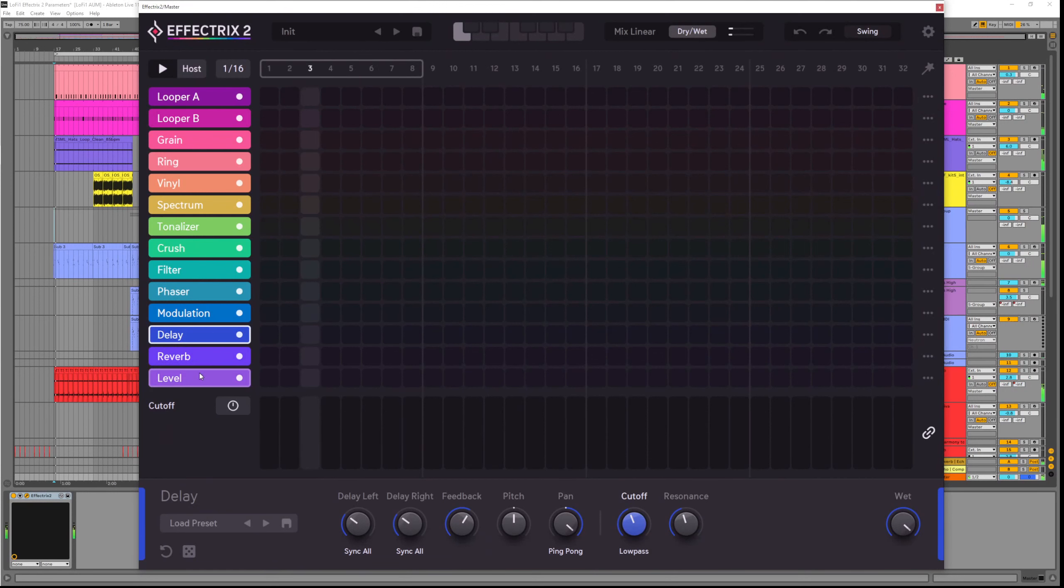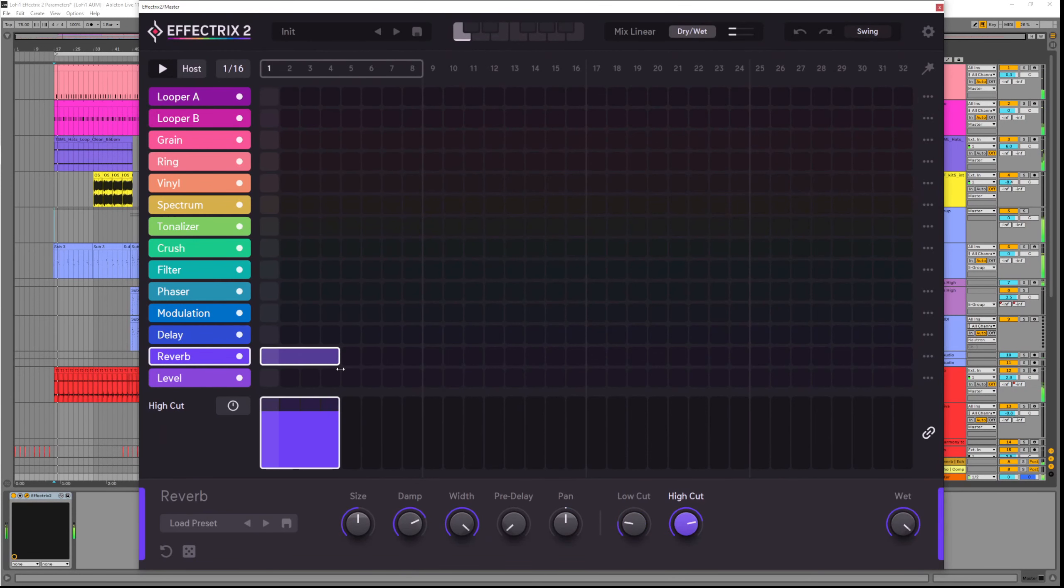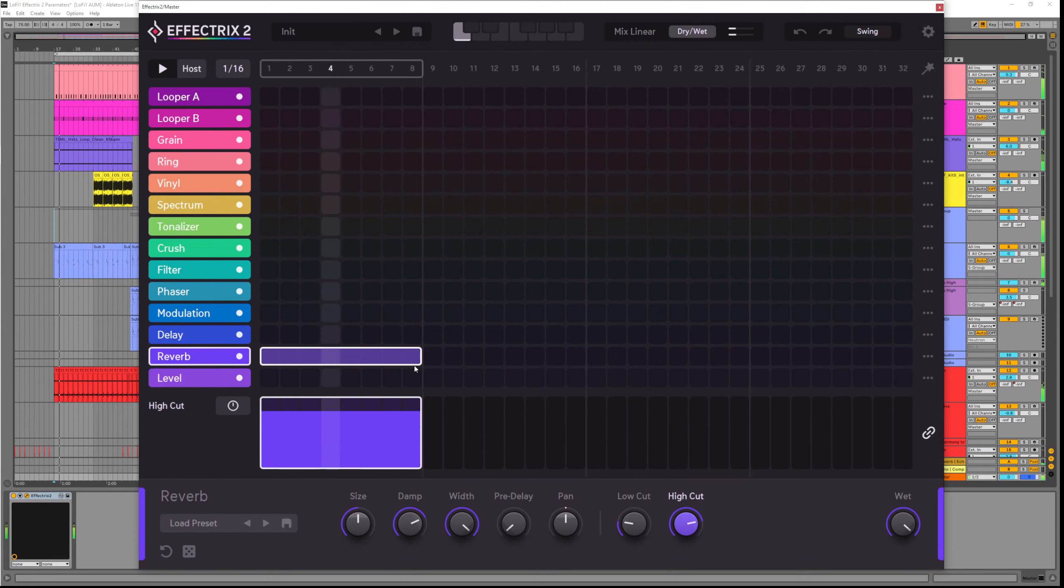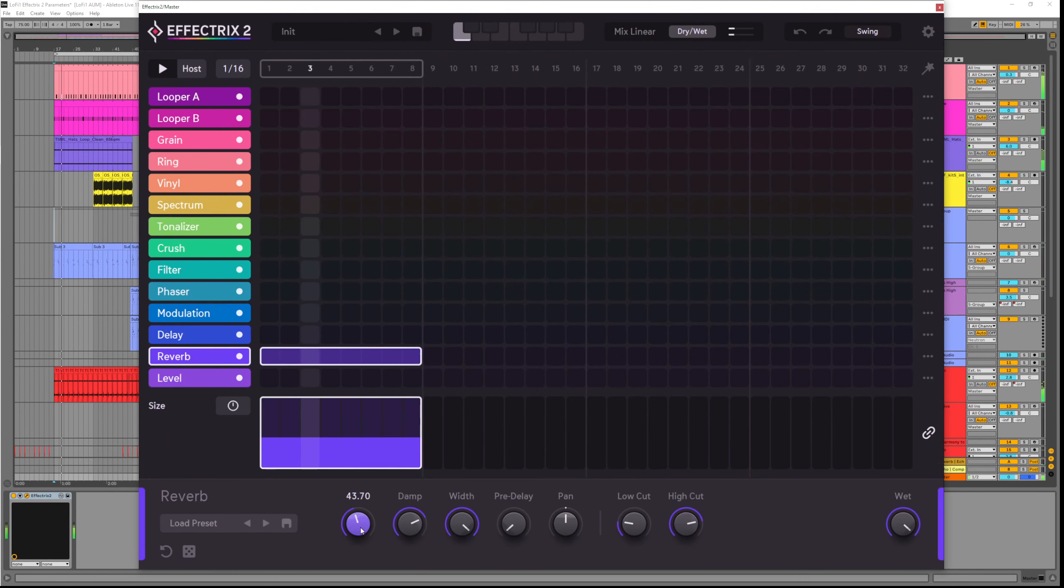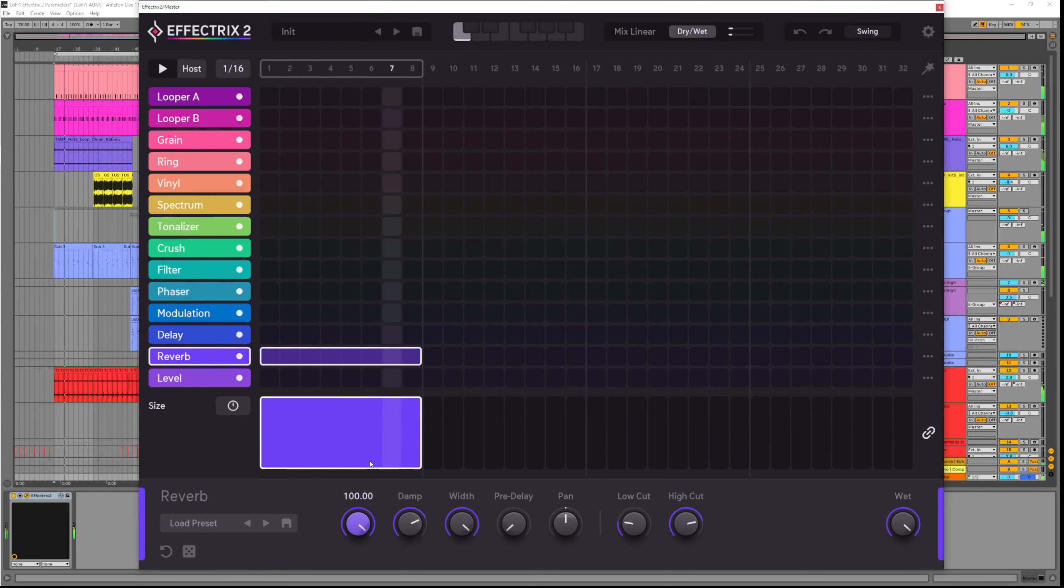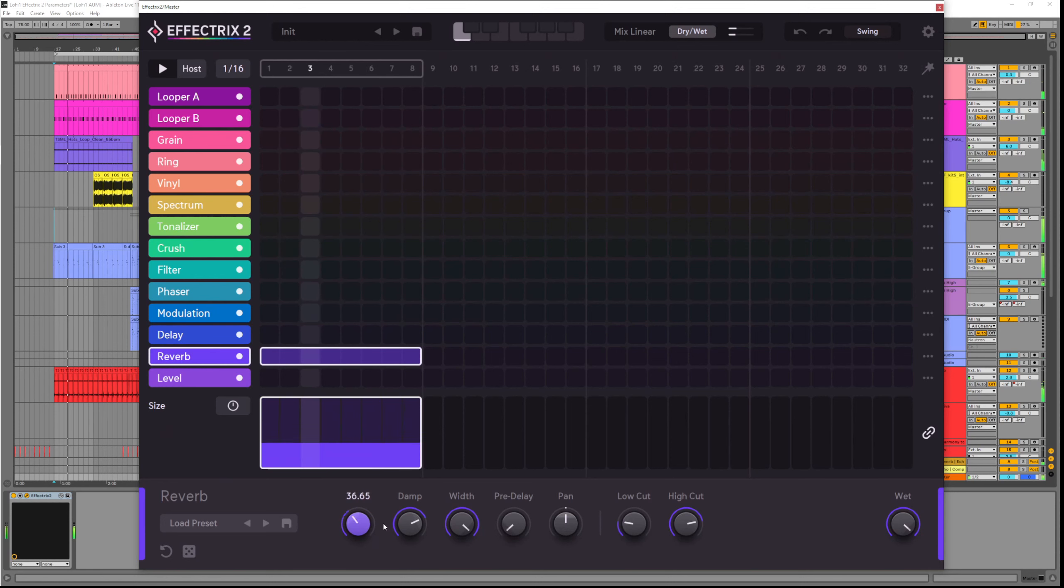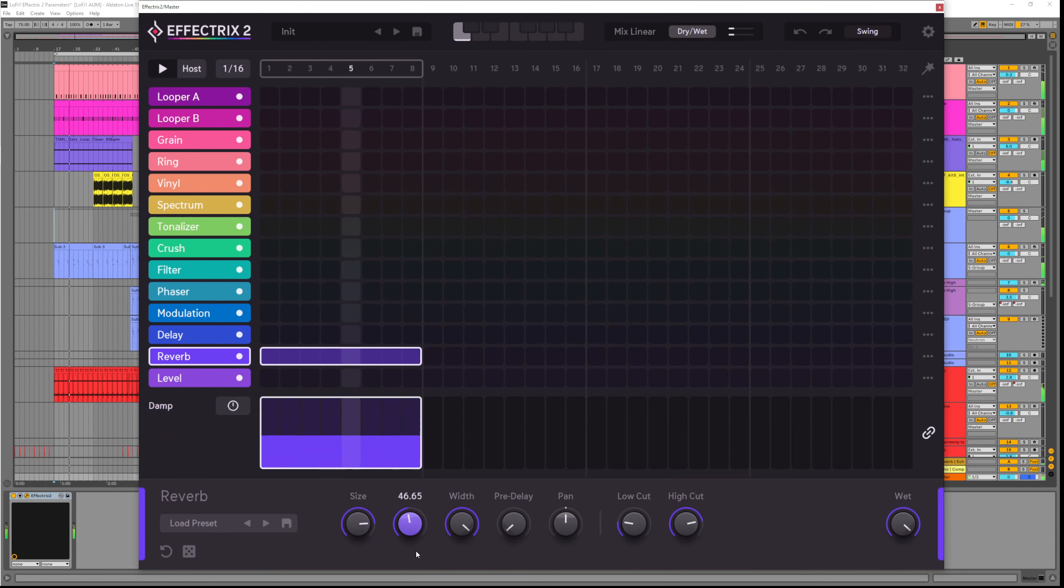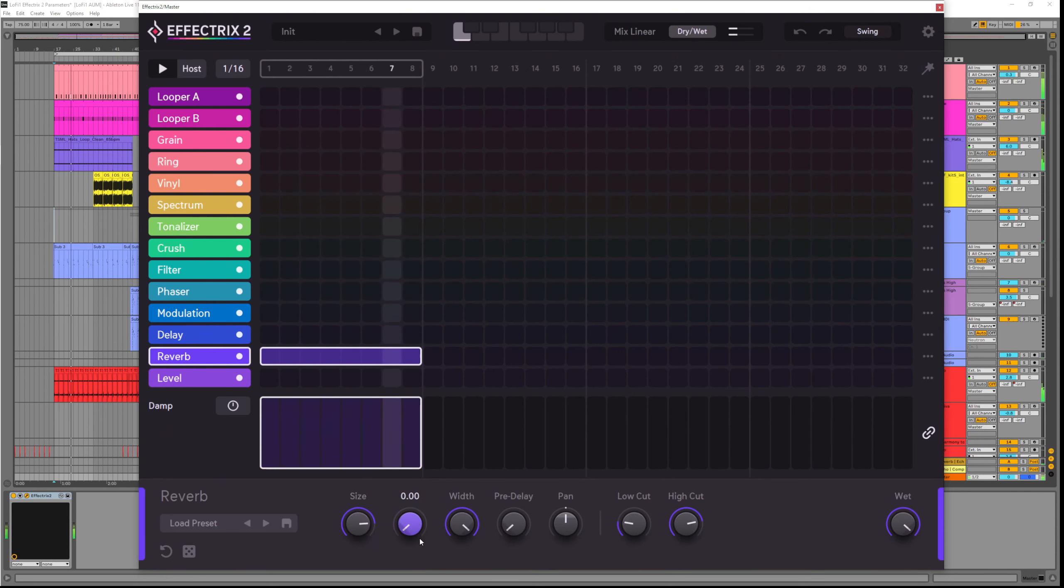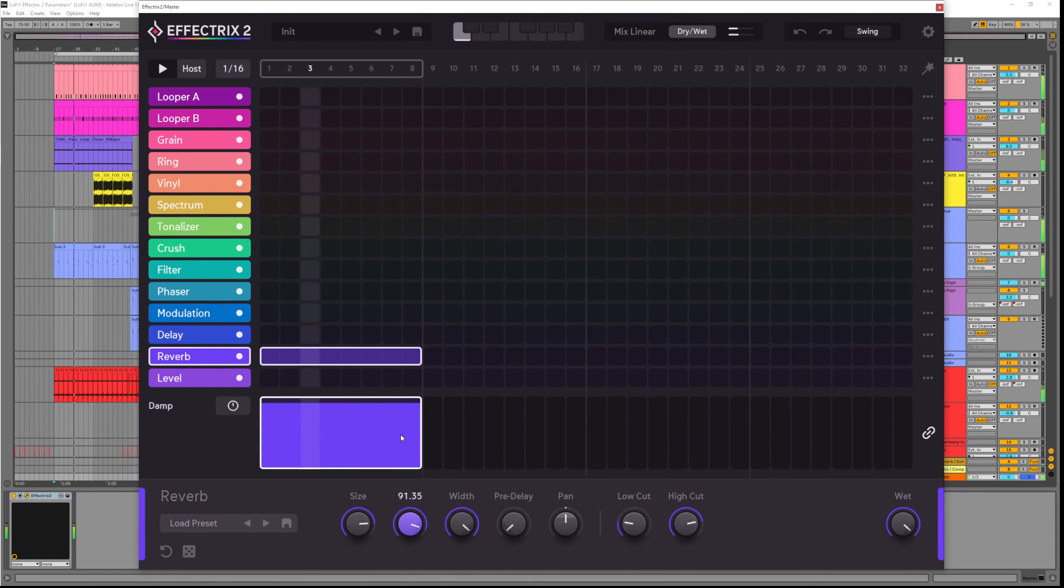Next up is the reverb, which is great for adding space and depth to our sound. The size parameter determines the room size. So as we move this around we get bigger and smaller reverbs. Damp controls how much of the reverb's reflection is dampened. This shapes the reverb so it decays a bit more naturally and it removes some high frequencies.